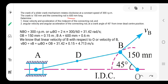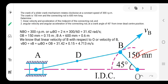In this problem, the speed is given as 300 rpm. Using this speed we are going to find out the angular velocity of link BO — the crank — which has a length of 150 mm. The angular velocity is calculated as 2π N divided by 60, so 2π multiplied by 300 divided by 60, which equals 31.42 radians per second.